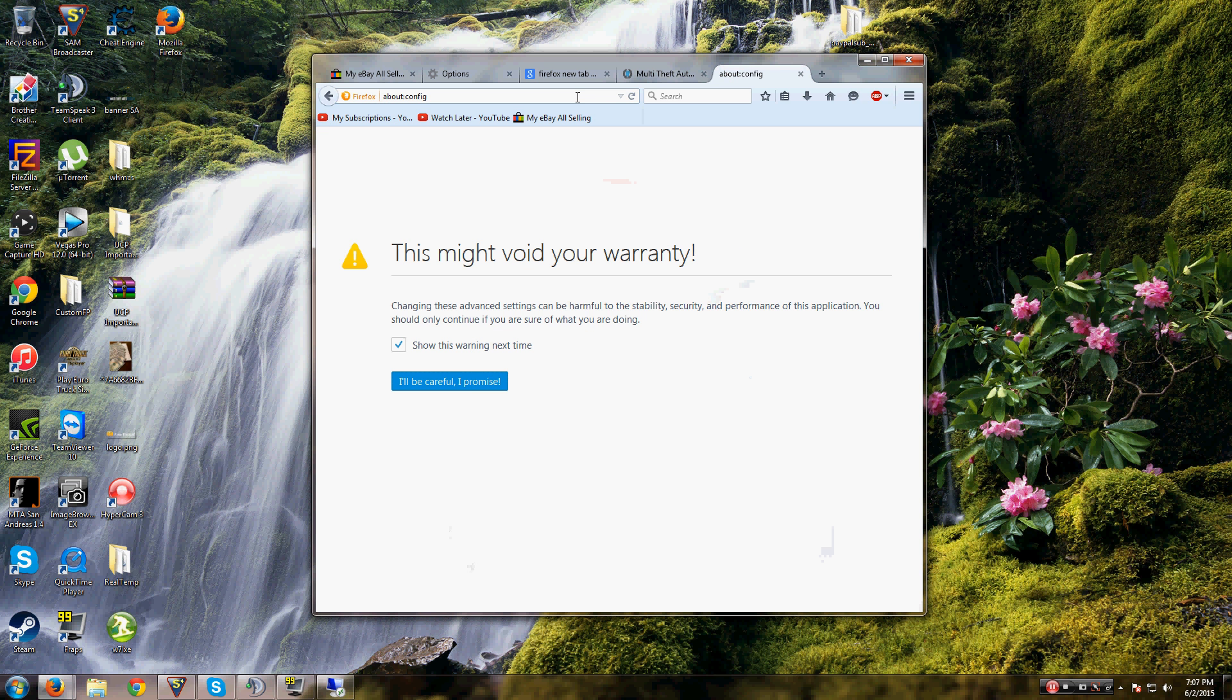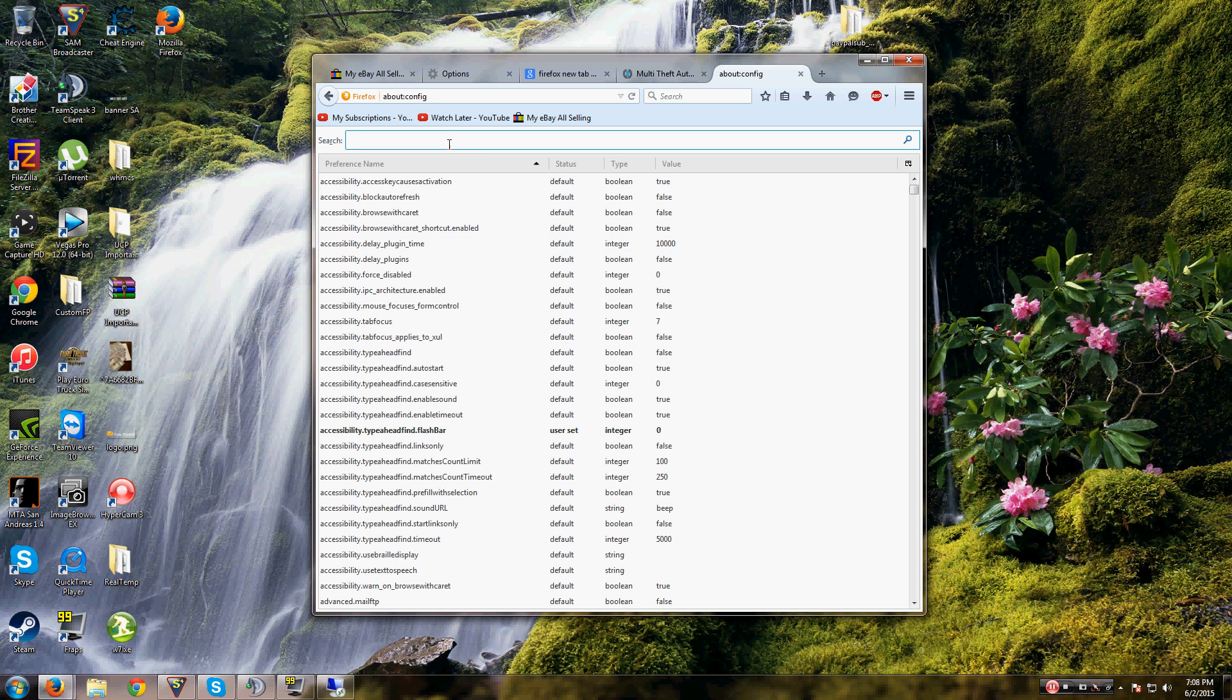and it says 'this might void your warranty.' Okay, whatever. I know what I'm doing, so I'm going to click this,